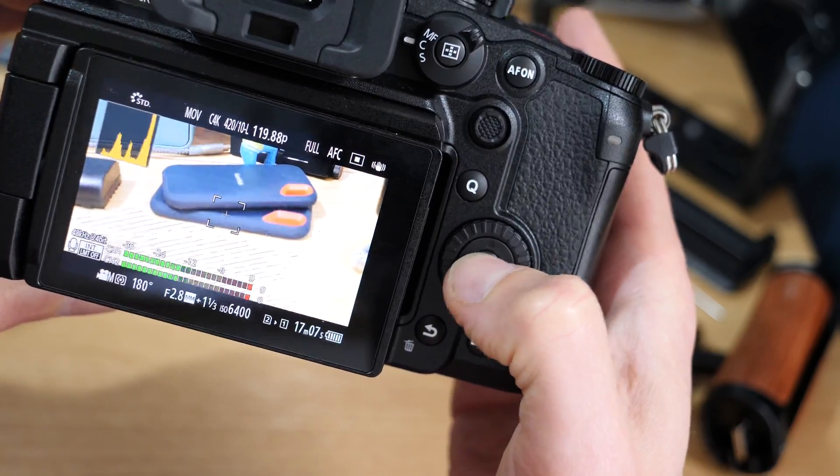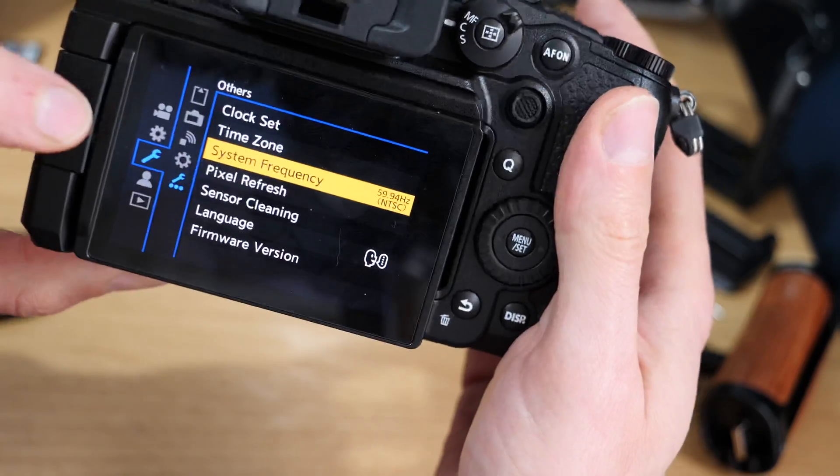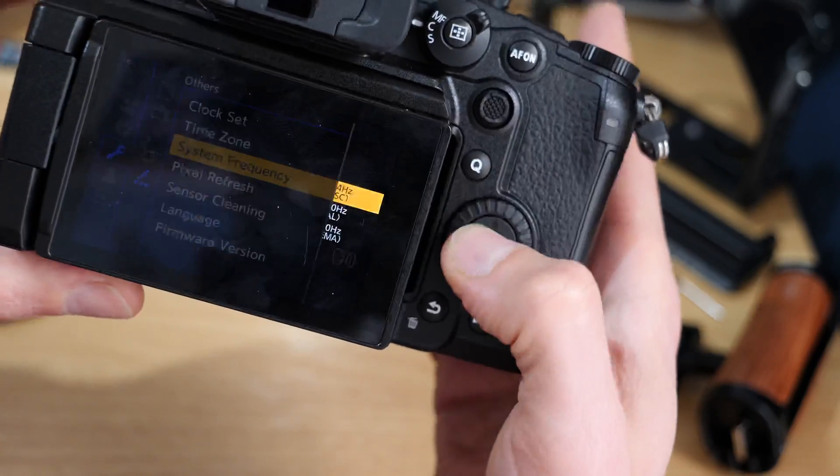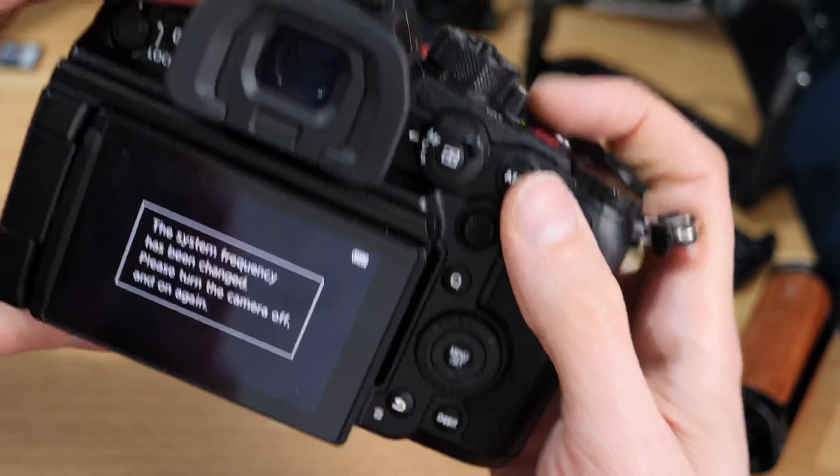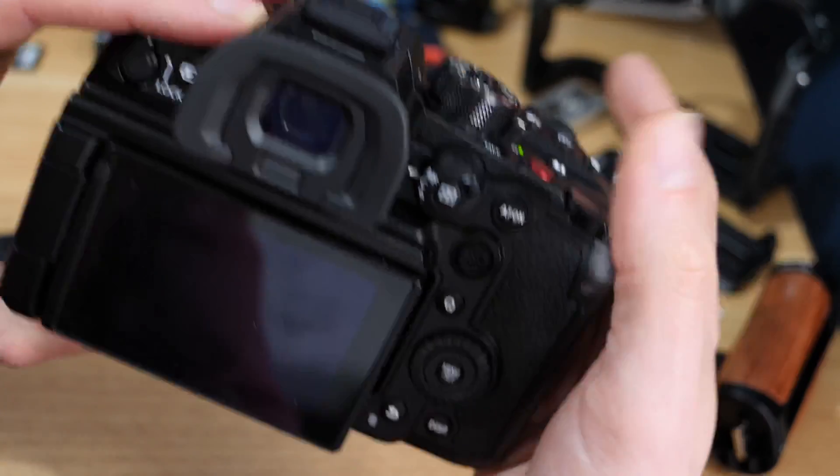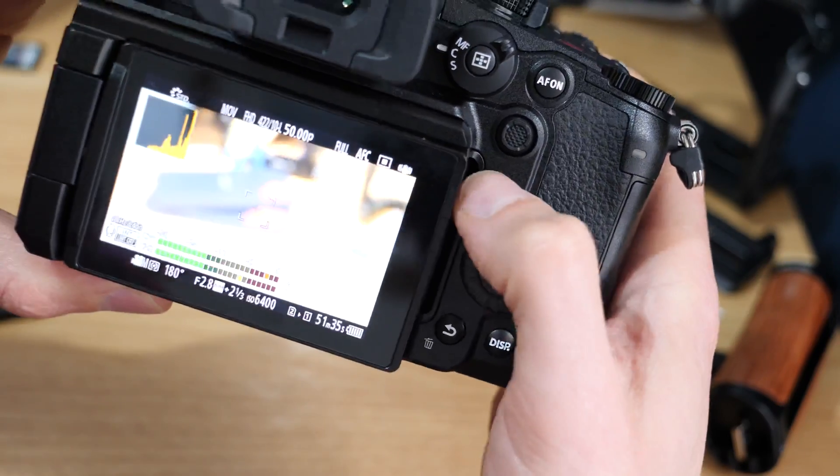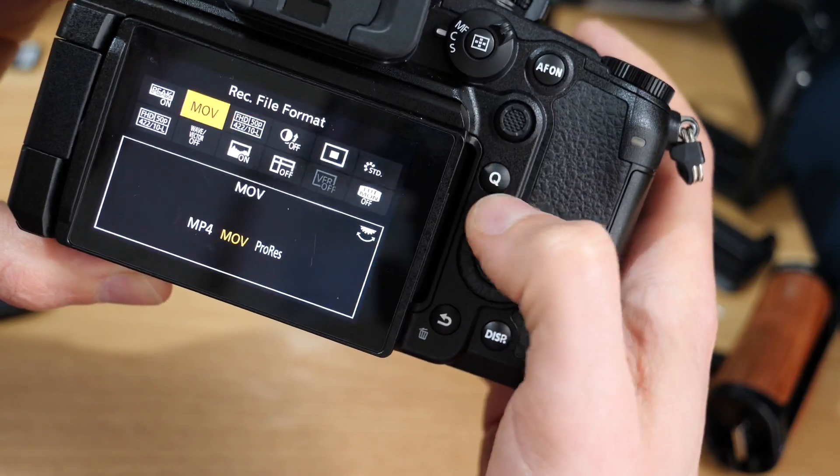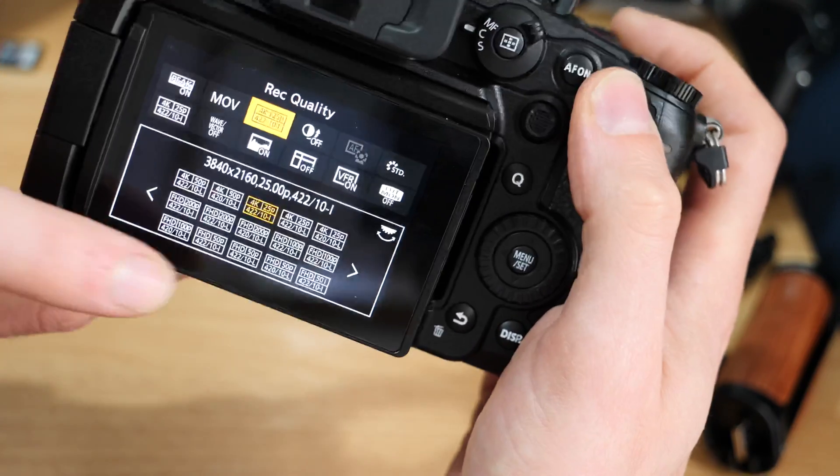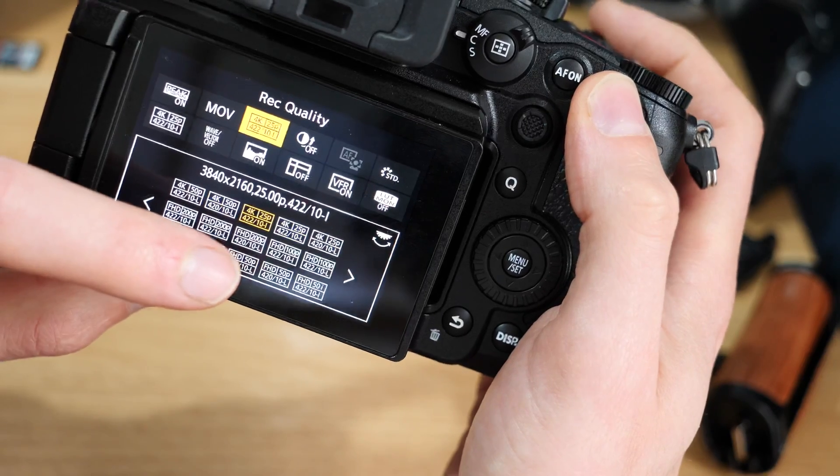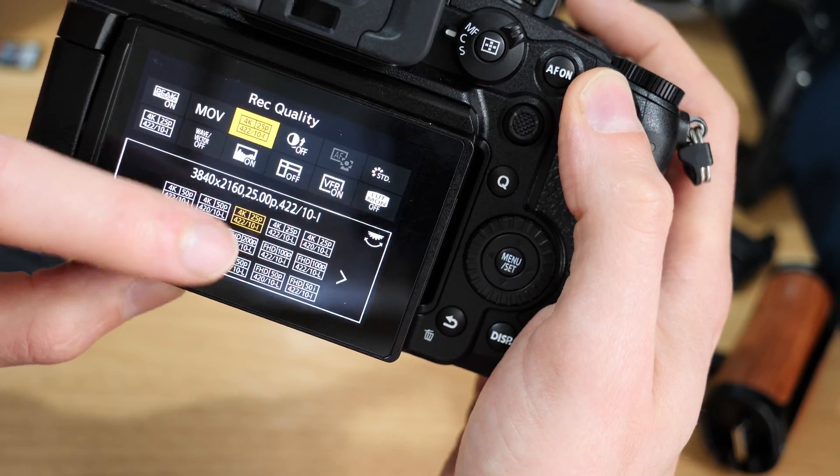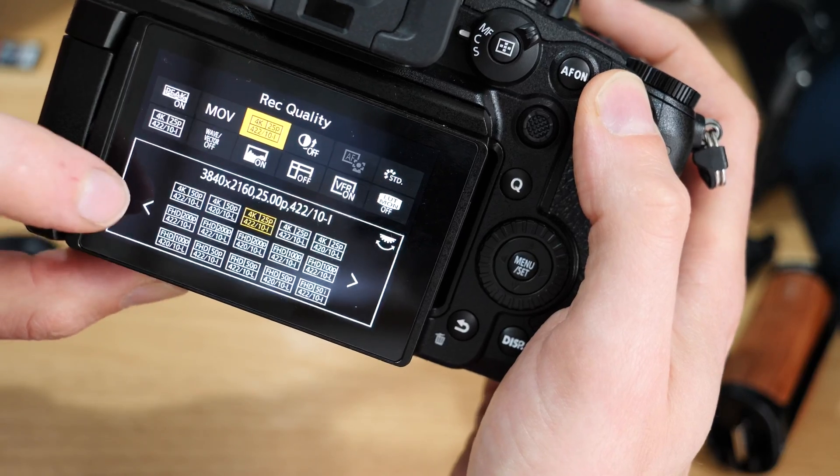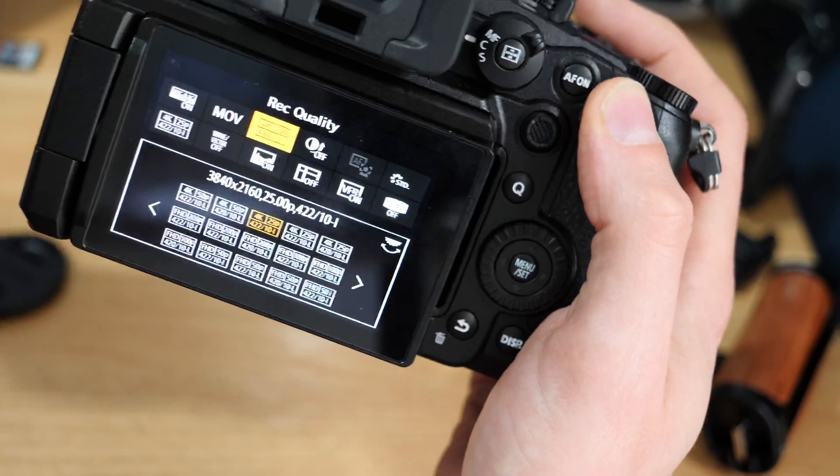If we jump back into the camera—wrench, wrench, then into system frequency—and we come back into PAL, we've got to switch off, switch back on. Then we come back into our Q menu again, you can see the frame rates have changed now.